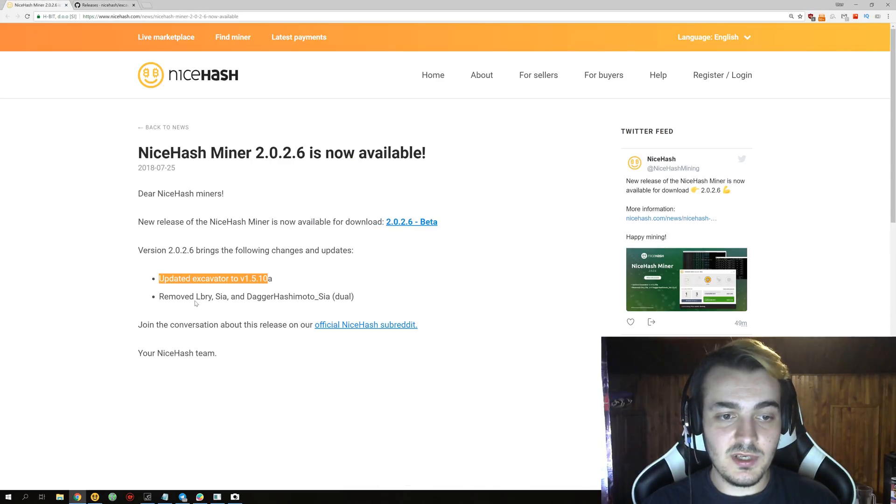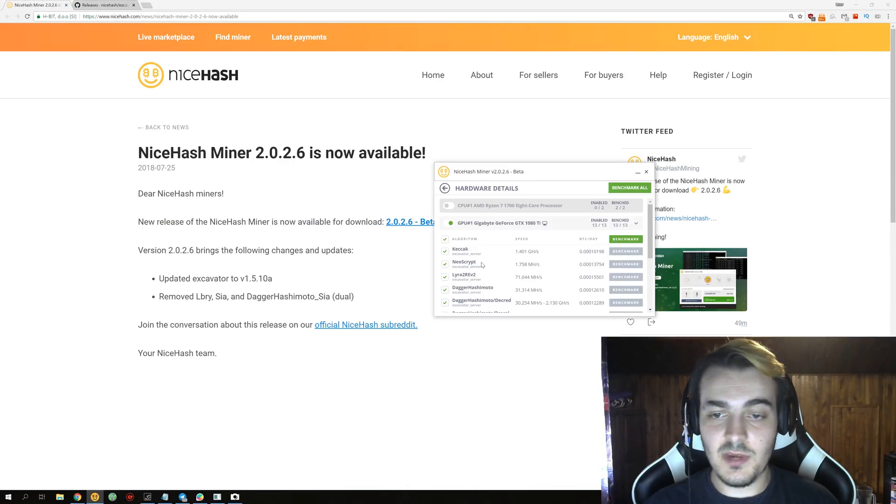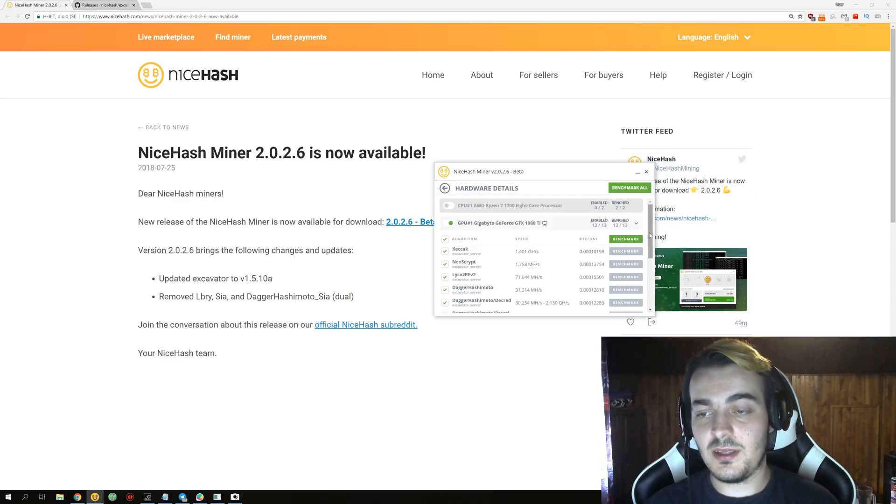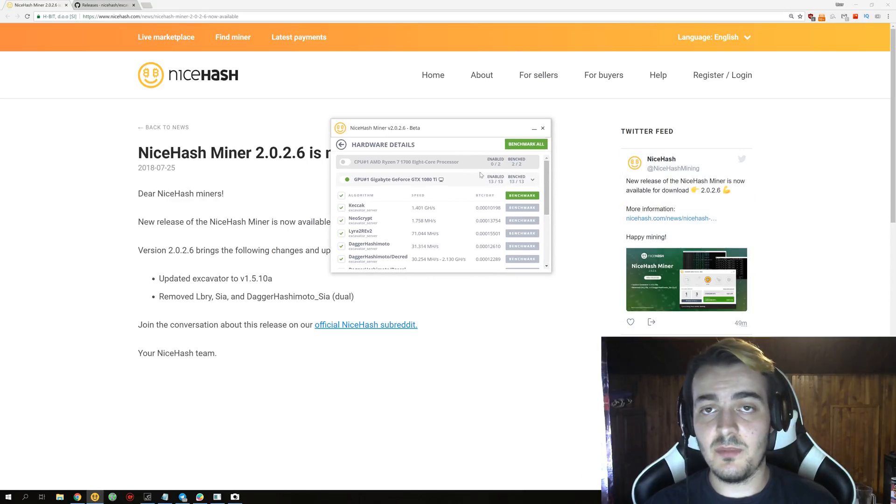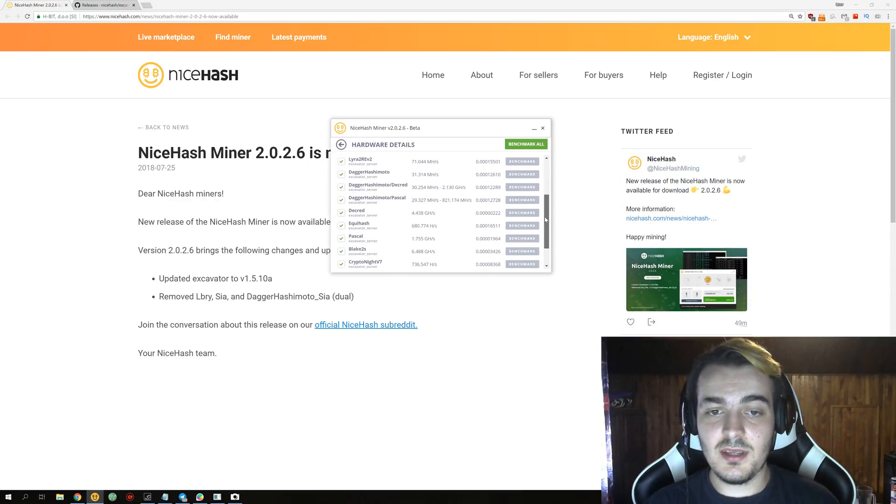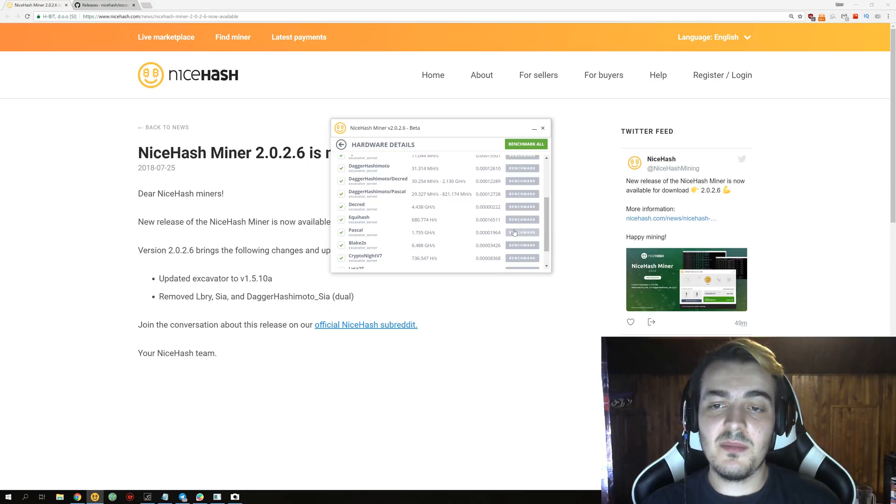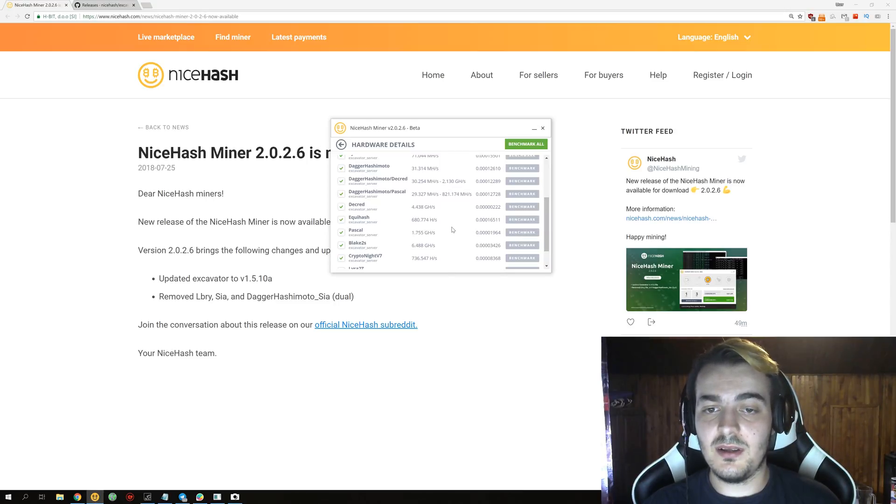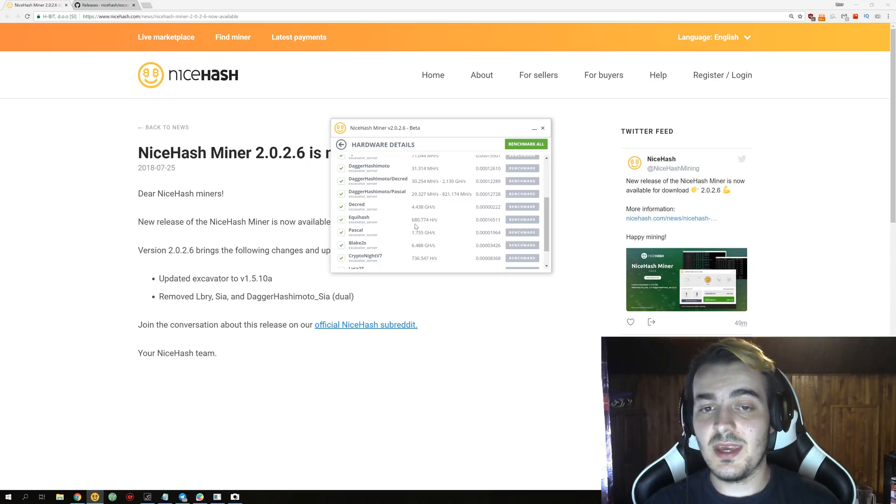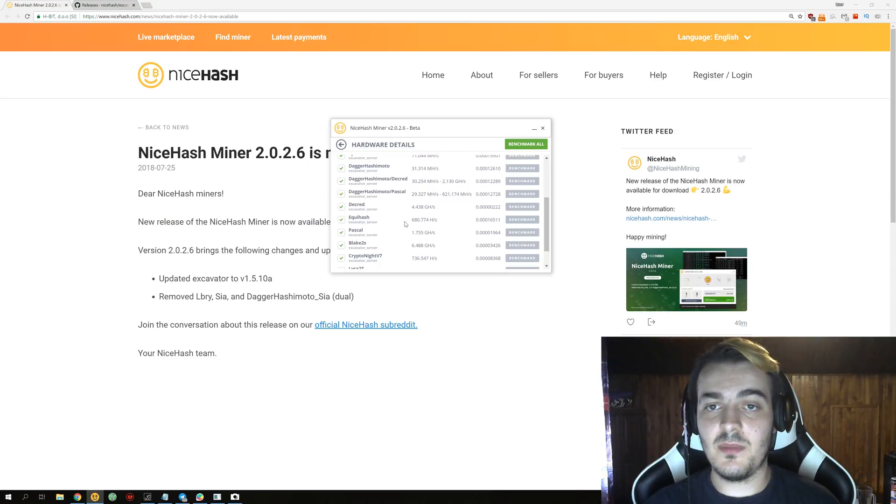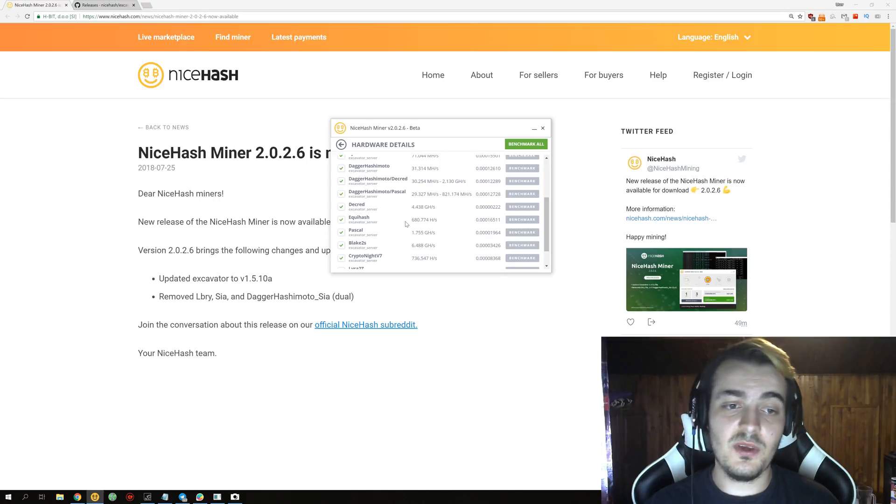And removed Libri, Sia and Dagger Hashimoto Sia in dual mining is something that I actually said when I reviewed the previous version of NiceHash Miner, that they should remove those algorithms because you are getting like 200, 300, or 400 satoshis per day on high-end GPUs, which is really not even worth mining for.